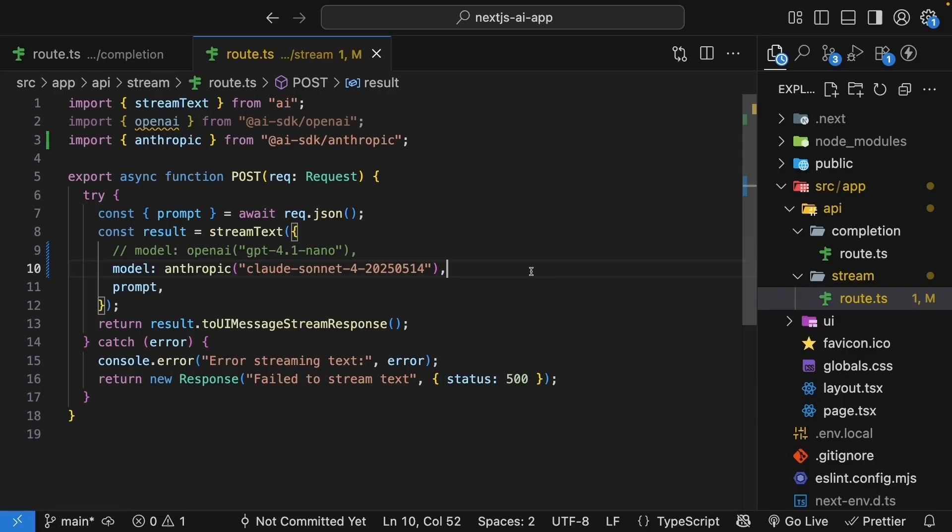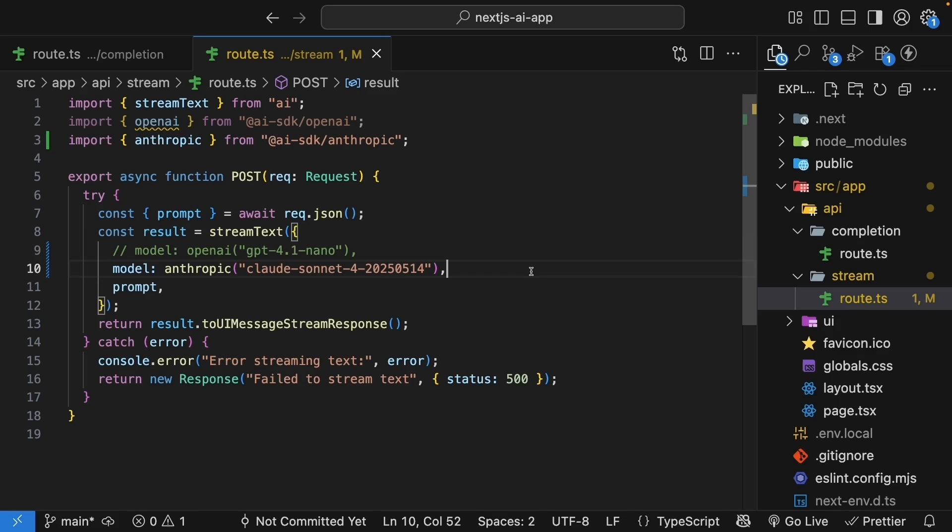The ai-sdk's unified API means you can easily experiment with different models by just changing the provider and model name. This makes it easy to test different models during development, switch providers and models based on cost or performance needs, have fallback models if one provider is down, and upgrade to newer model versions as they are released. No need to learn different APIs or rewrite your application logic.